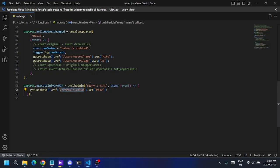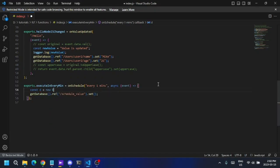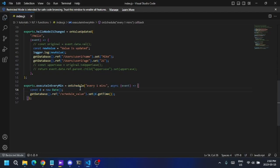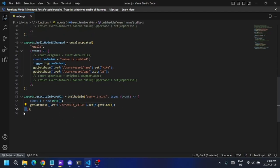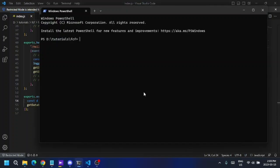When this scheduled function executes, the scheduleValue key will be updated. I'll get the current date with 'const d = new Date()' and using that date object I'll call 'd.getTime()' to set the current timestamp to this key whenever the schedule function executes. I'll save this and format the code — two spaces indentation — and then deploy the function.